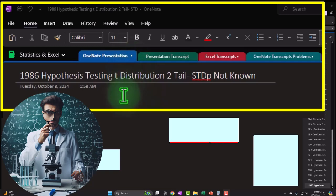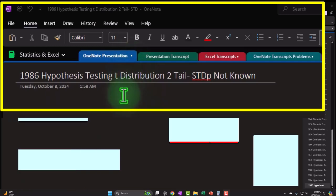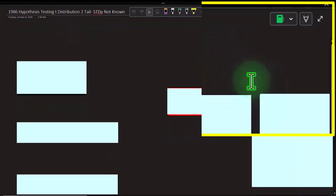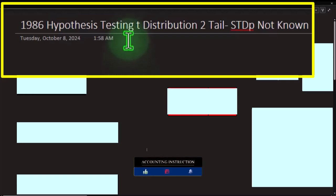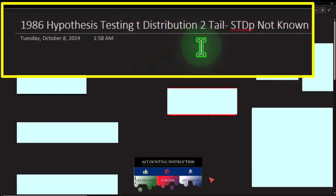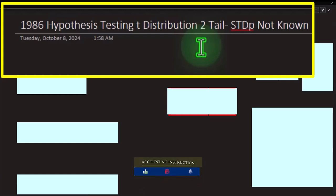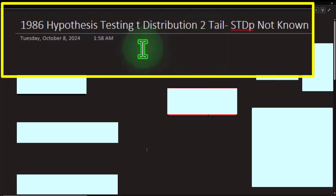If you have access to this OneNote file, we're currently in the OneNote presentation section: 1986 hypothesis testing, T-distribution, two-tail, STDP not known tab. This scenario is similar to recent example problems, except this time we have hypothesis testing instead of confidence intervals, and T-distribution instead of normal distribution — where the standard deviation of the population is not known, which is one of the reasons we use a T-distribution.